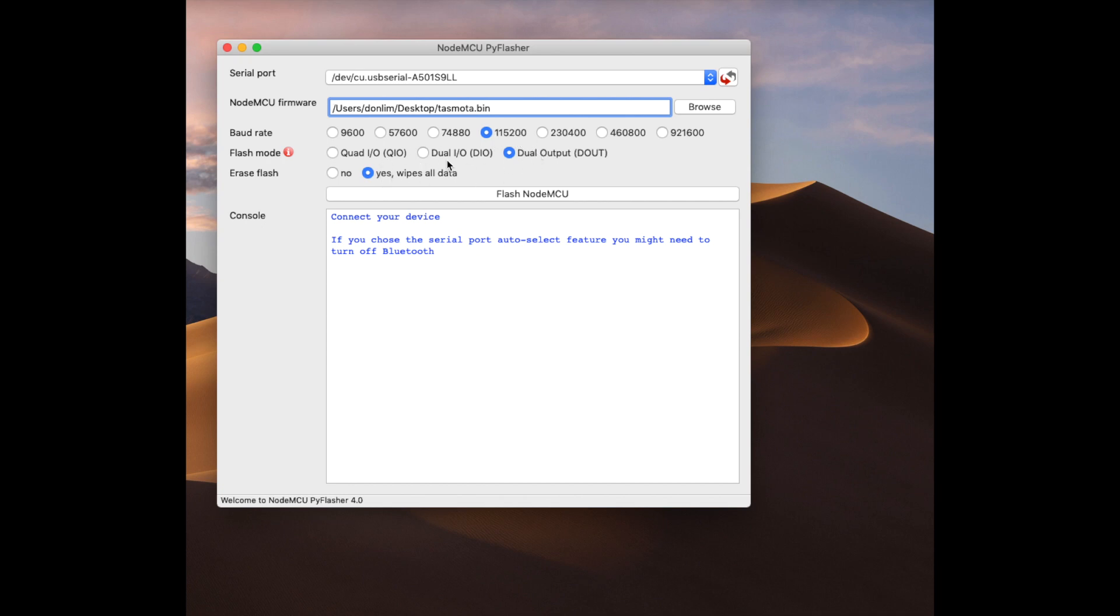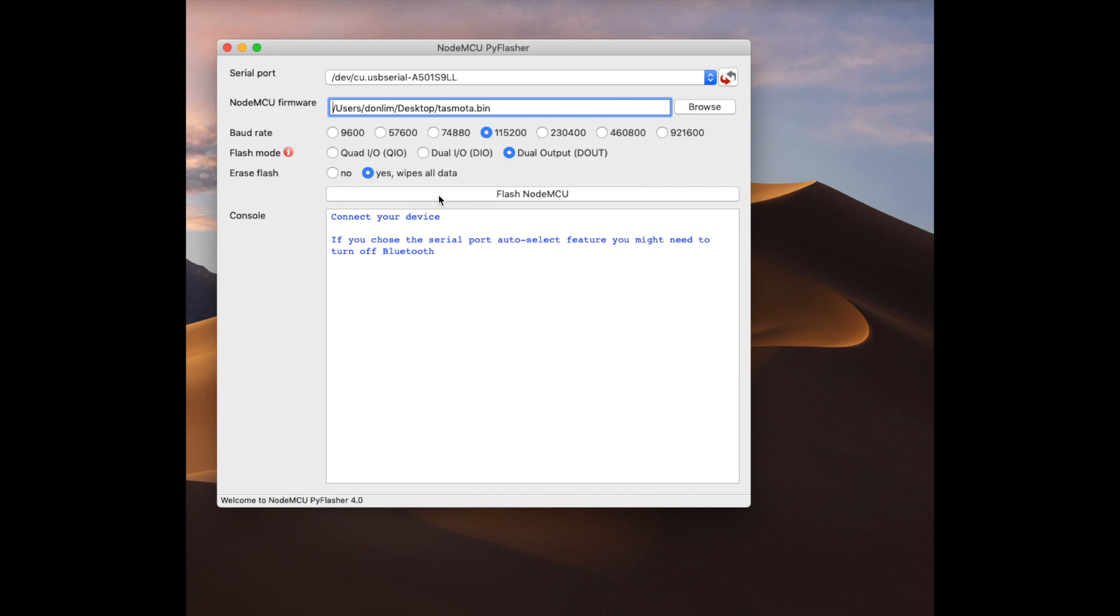I always choose to erase flash because then I don't have to follow Tasmota upgrade route. I can just jump from 3 to the latest because I wipe out all the data from the port. When you're ready, you click on flash NodeMCU.